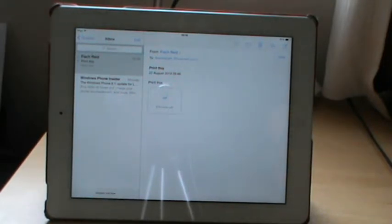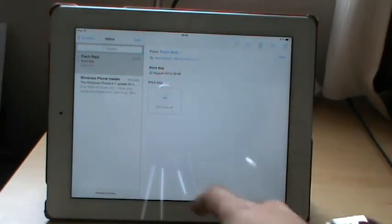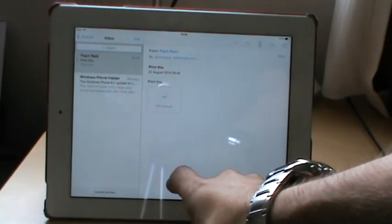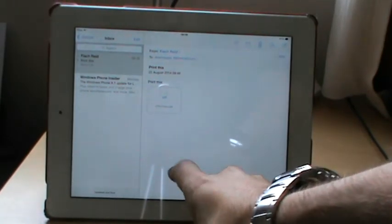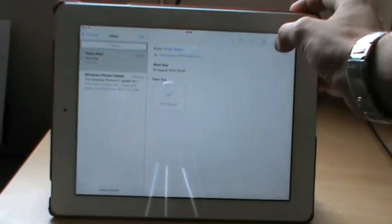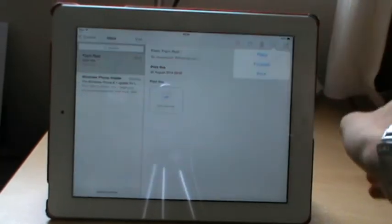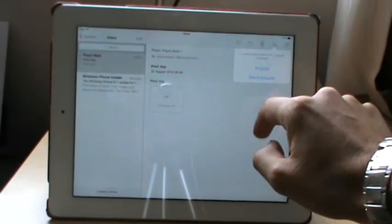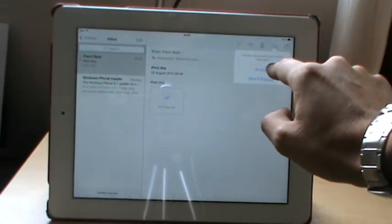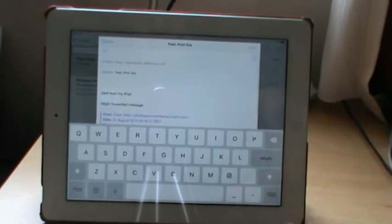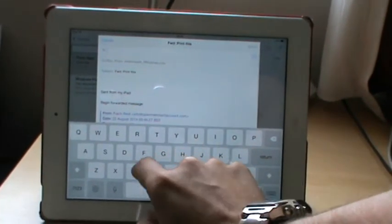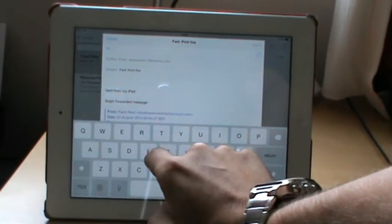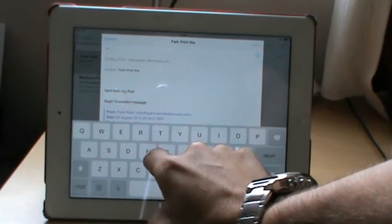Here's an email with a PDF attachment that I want to print. I press forward, include the attachment, and send it to the account that you've set up on printfromipad.com.